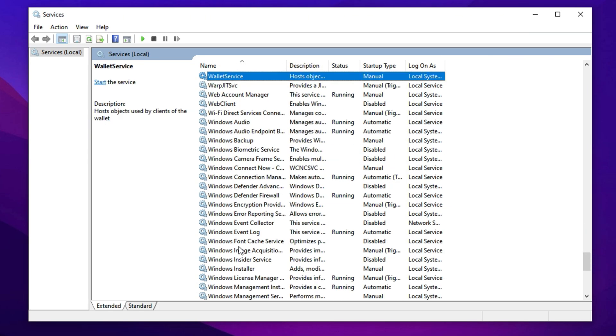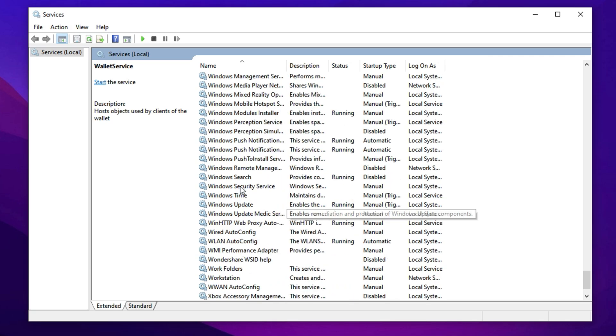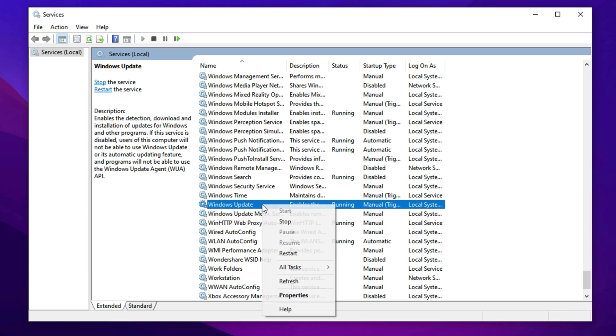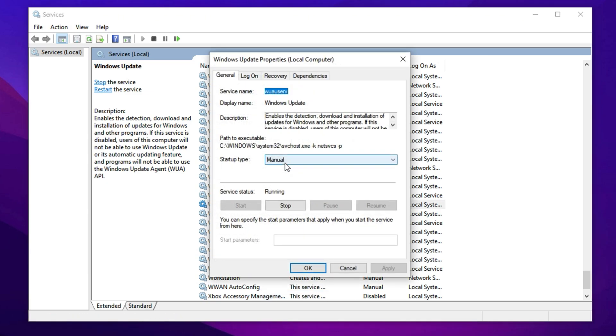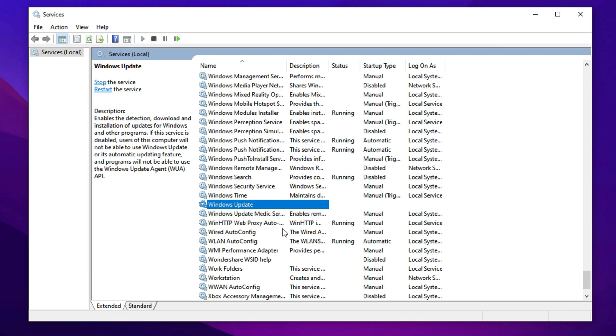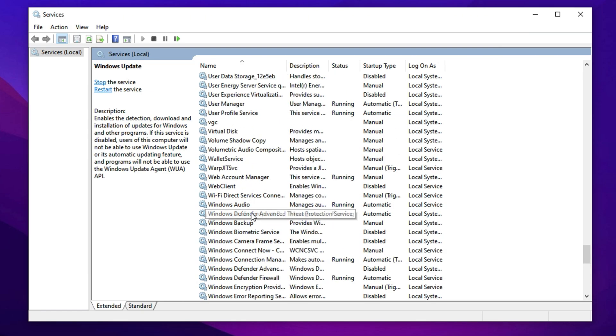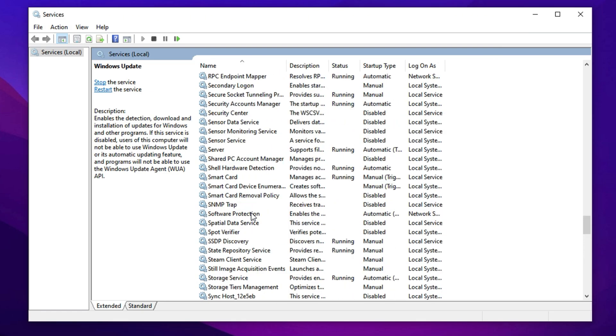Lastly, if you're someone who prefers to manually check for Windows updates, instead of having them run in the background at random times, you can manage the Windows Update service itself. Scroll to it, right-click, select Properties, and set the startup type to Manual or Disabled, depending on your preference. Don't forget to apply the change before exiting. Once you've finished disabling these unnecessary services, close the Services Manager and restart your PC to apply the new settings. You'll likely notice reduced background activity.